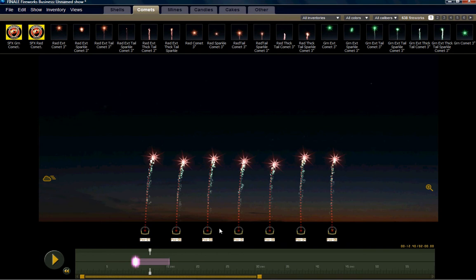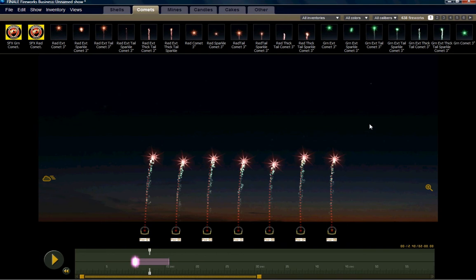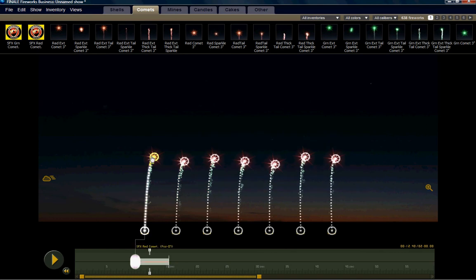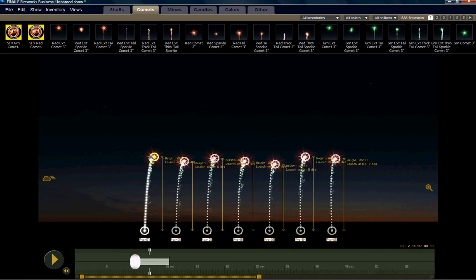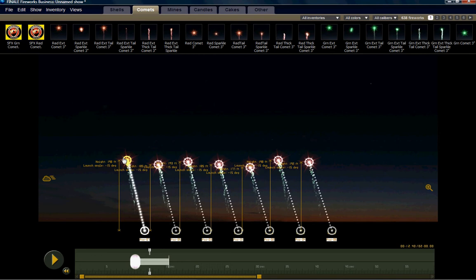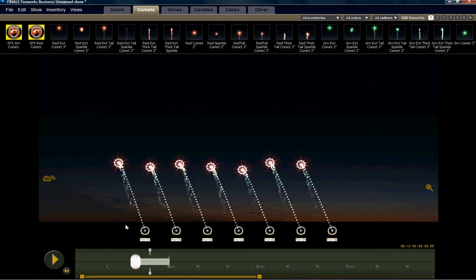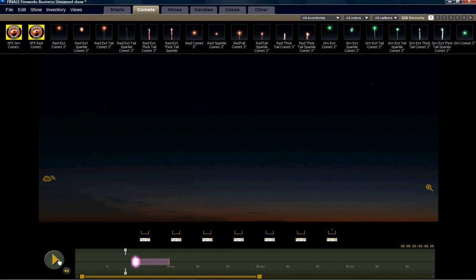If we didn't want those comets all going straight up, we can now change them. We can highlight them all by selecting them. You can grab the apex here and you can make them all go, say, 20 degrees to the left. And now we've just completed a front shot 20 degrees to the left. So we can go back and take a look at that.